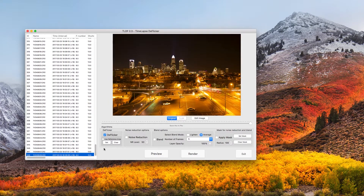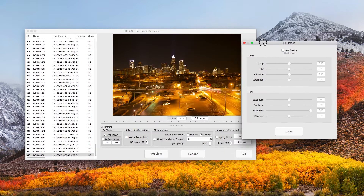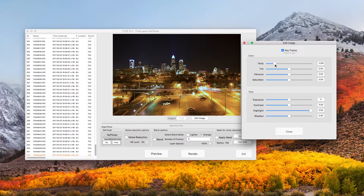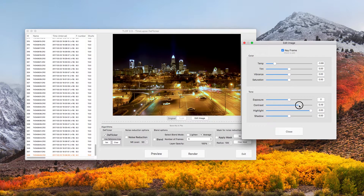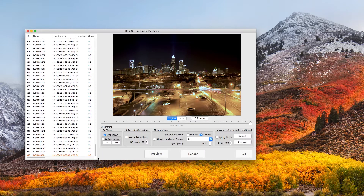Click to open the edit image panel. Turn on the keyframe checkbox to edit this frame. Adjust the temperature to the desired look, increase some contrast, and reduce some saturation because the color doesn't look very nice. Click close. The settings of all other images will automatically match the edit you made here.